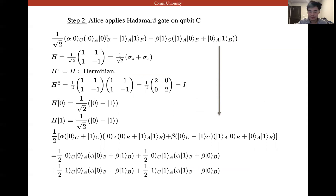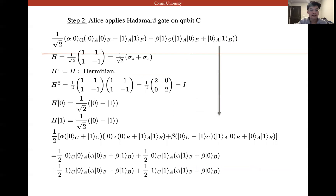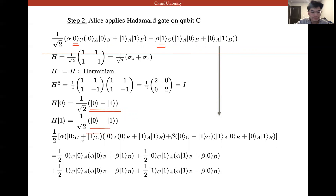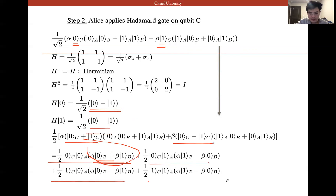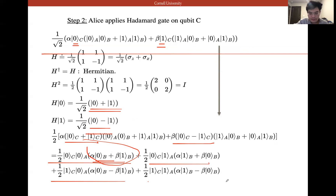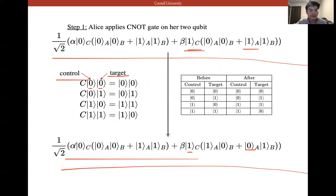Step two: Alice applies the Hadamard gate on qubit C. We take the previous state and apply H to C. The Hadamard separates |0⟩ and |1⟩ into (|0⟩+|1⟩)/√2 and (|0⟩-|1⟩)/√2. We rewrite everything by separating C, A, and B, then recombine B, getting four superposition terms of the three-qubit system.